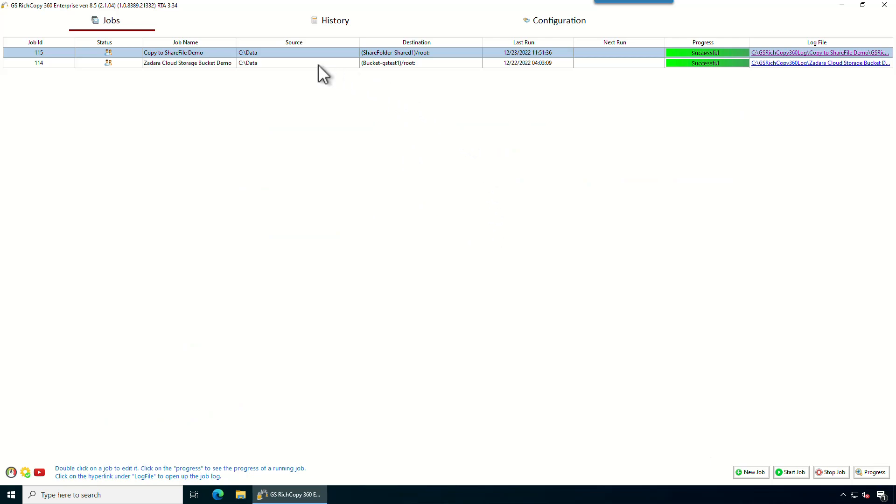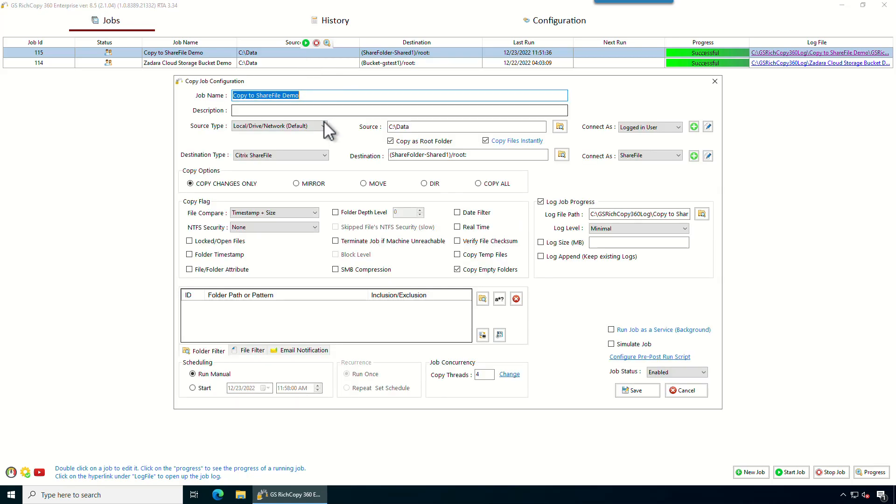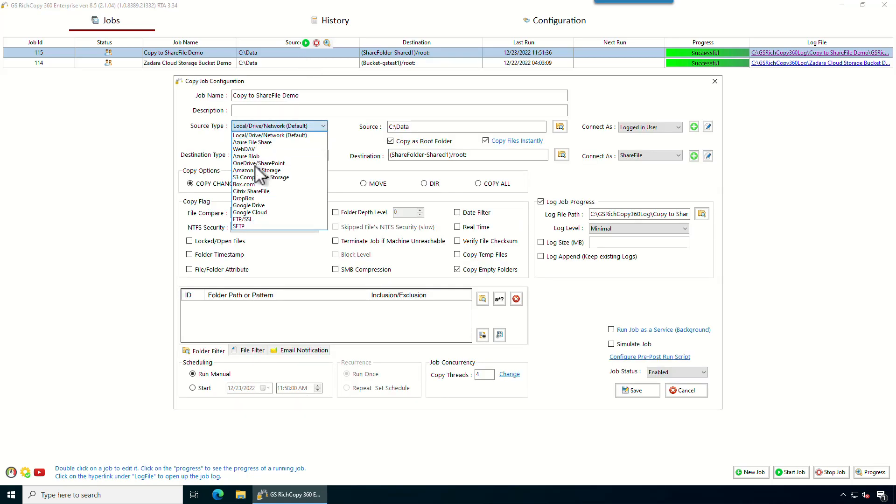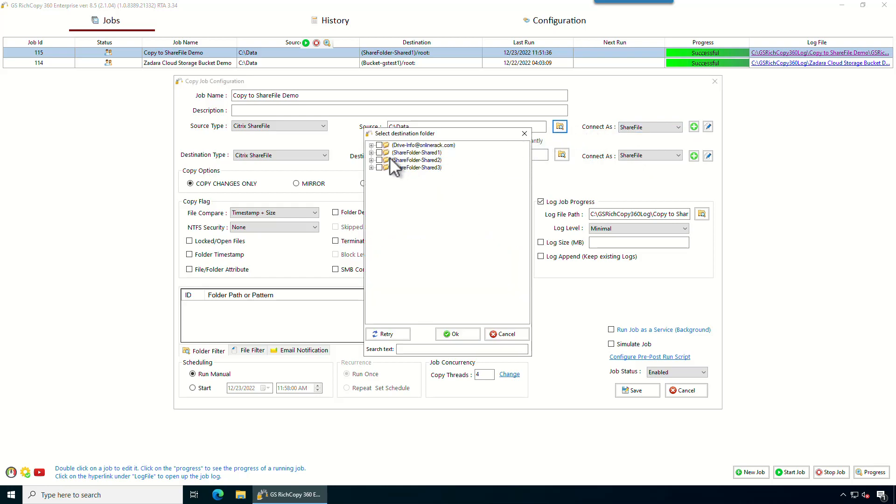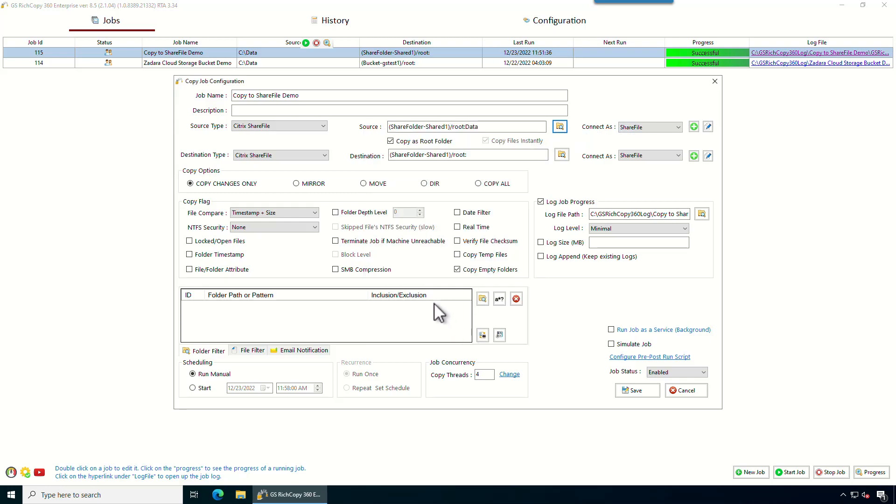And if you wanted to copy from ShareFile, it's pretty straightforward. Double click on the job, select source type, ShareFile. Remember those credentials we saved here? We could reuse those credentials again. Now we select it, click browse. This is the data folder that we just copied. You could see it and you can just check the box and select copy and you set where you want to copy it to.